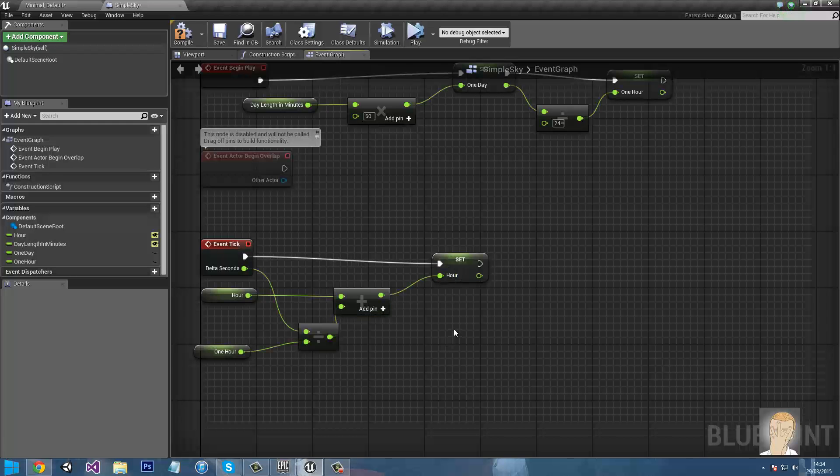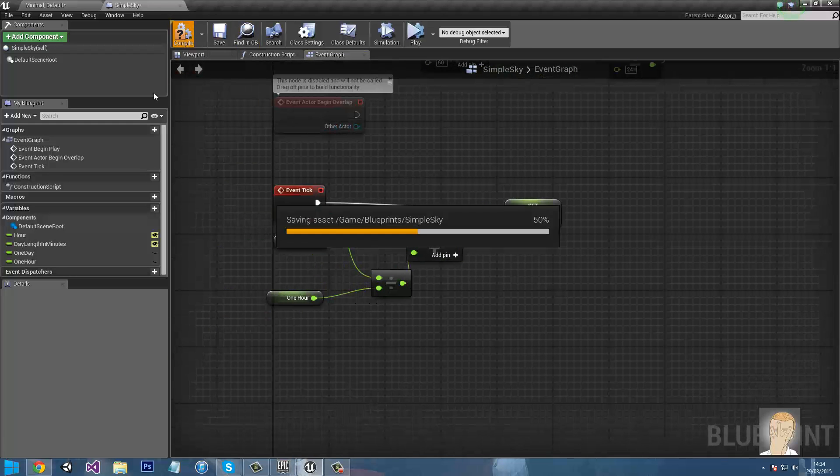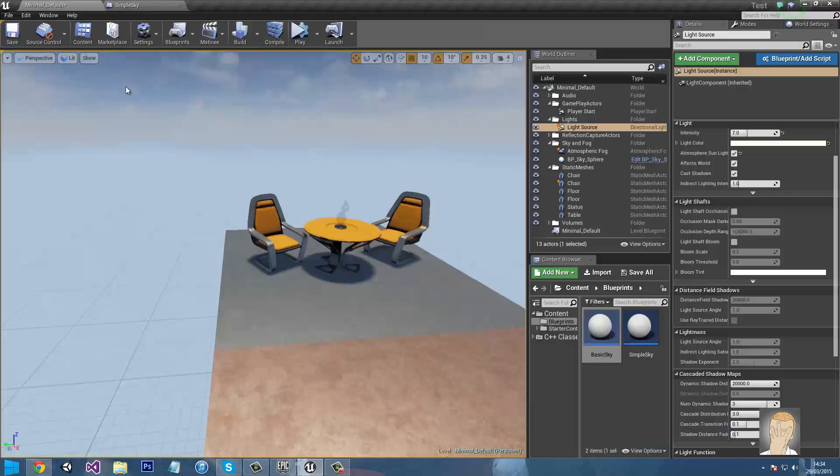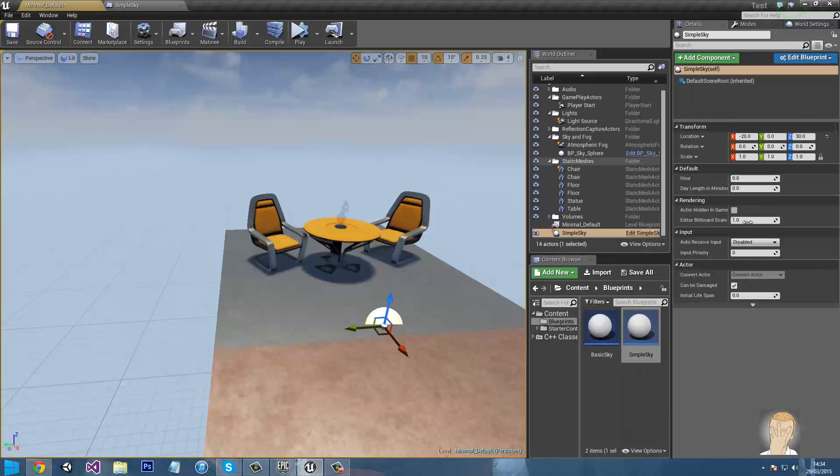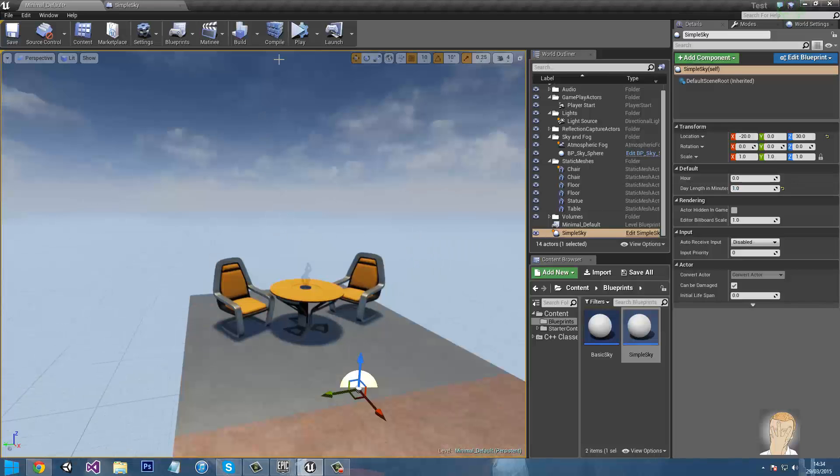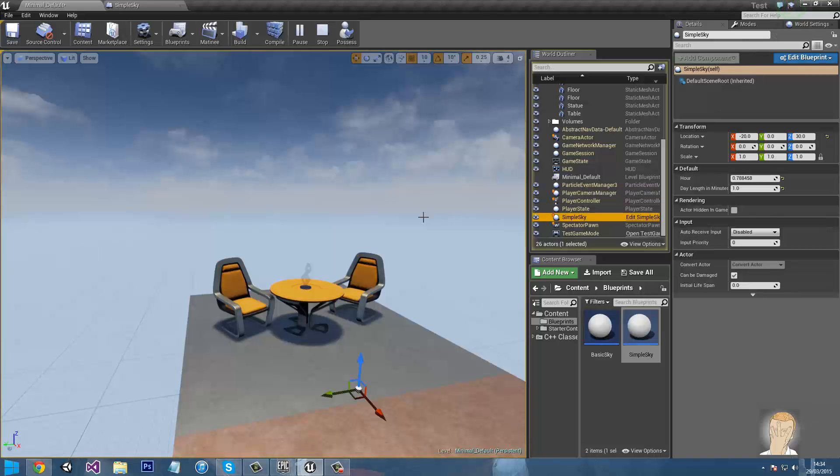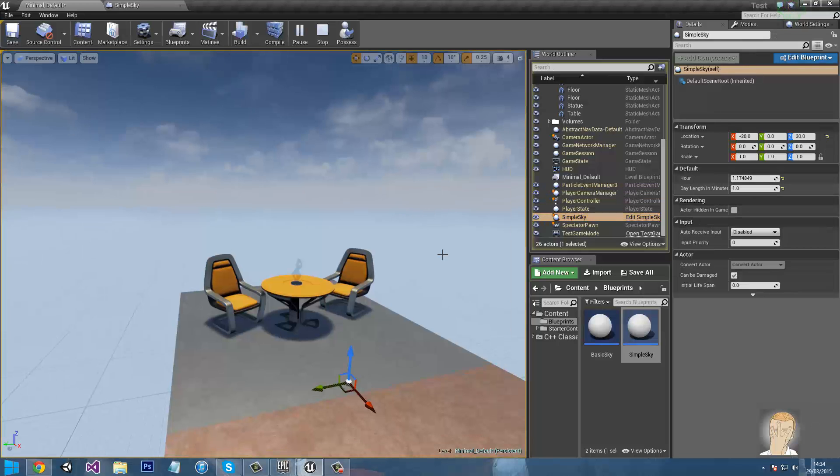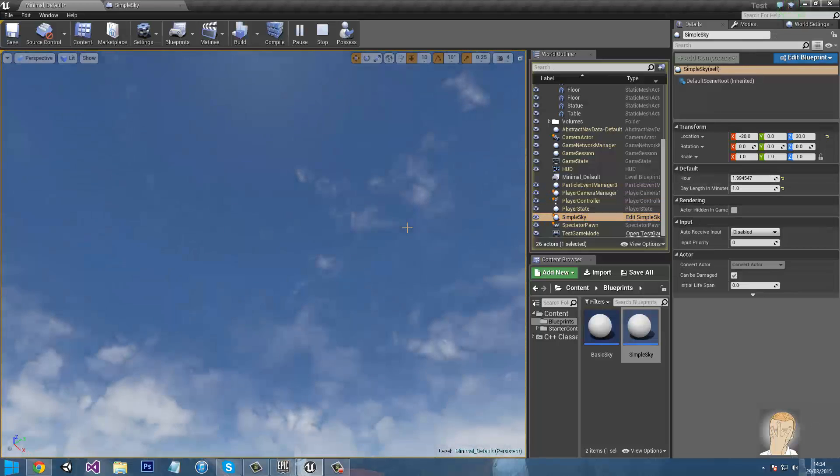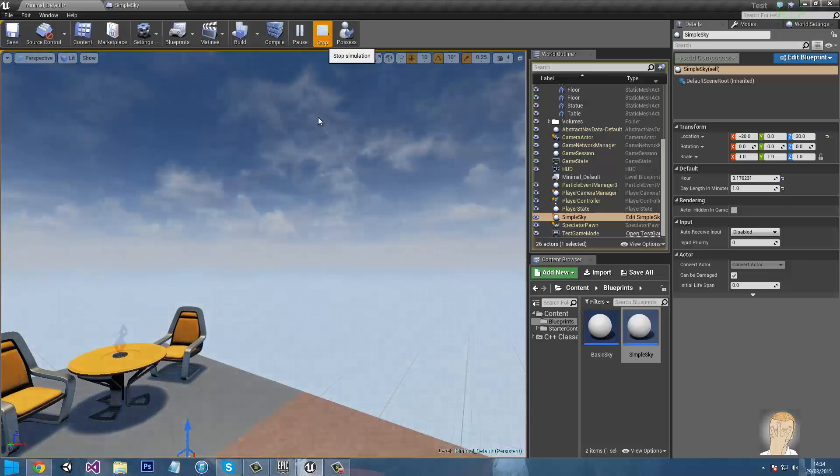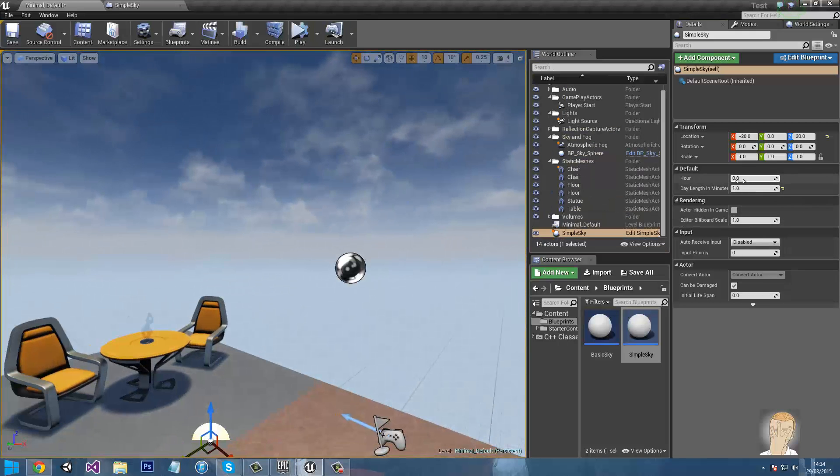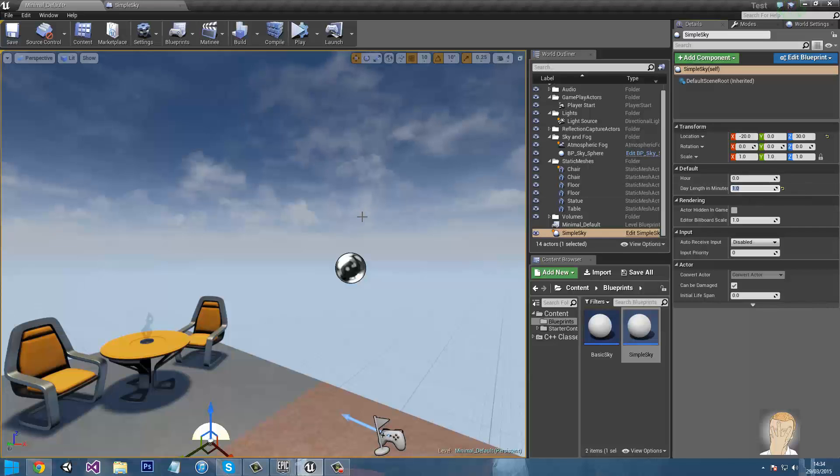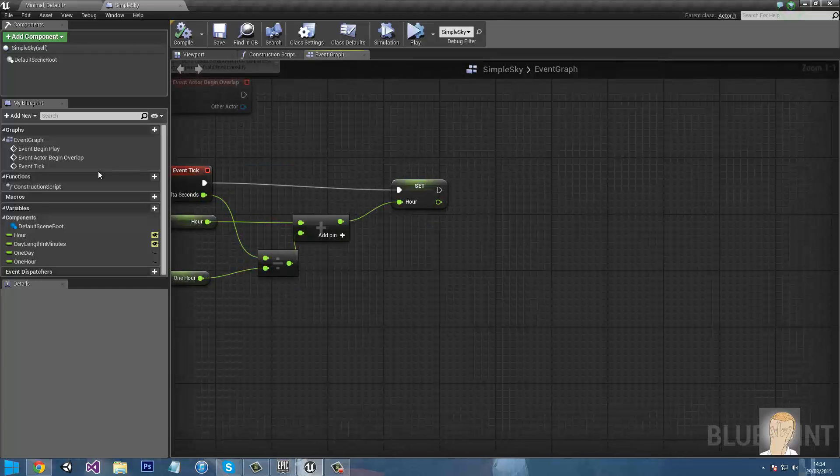So there's the hour being set. So if we quickly compile it, drag in simple sky, make sure day length in minutes is actually set to something, set it to say one minute. If you press play, click on it, you're gonna see the time goes past and a full 24 hours will now take one minute. If you were wondering, 24 hours I believe is 1440 minutes, not sure though.